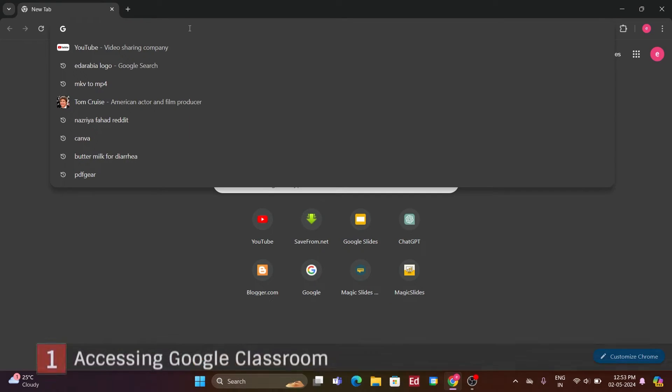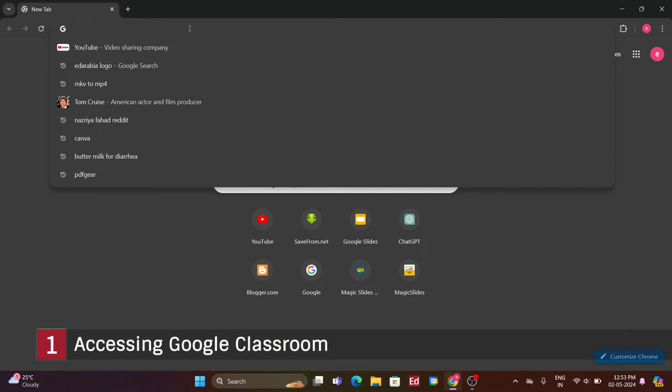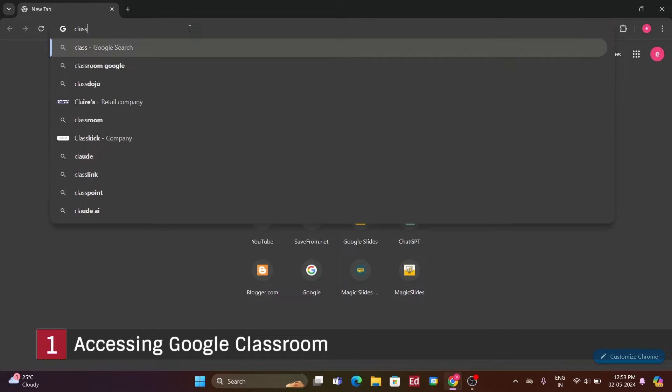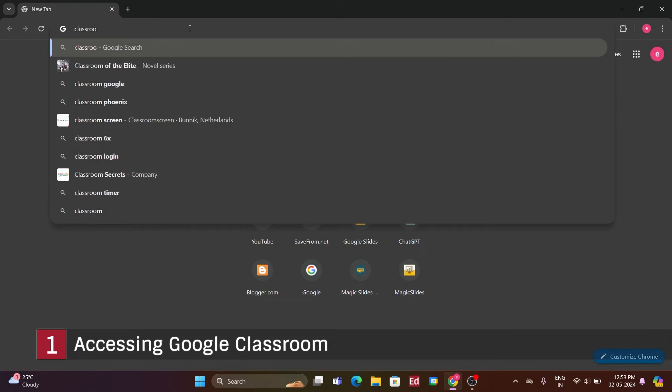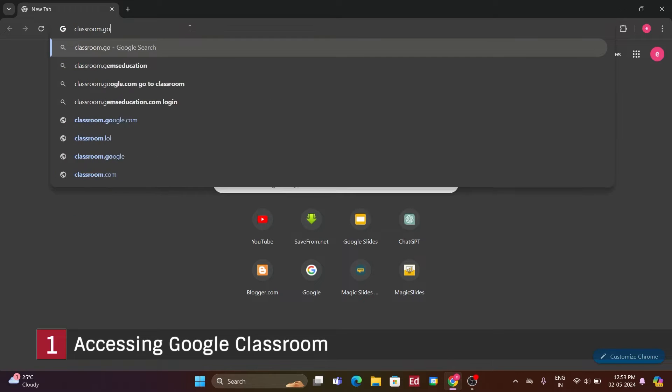Number 1. Accessing Google Classroom. Here I am on my PC, and will begin with accessing Google Classroom.